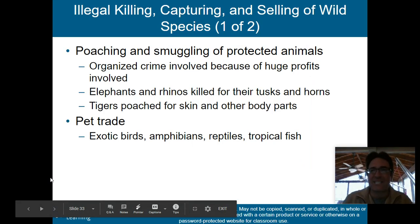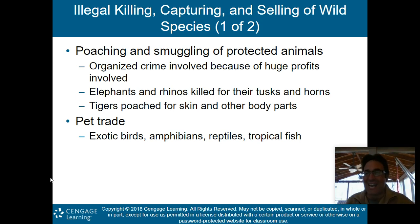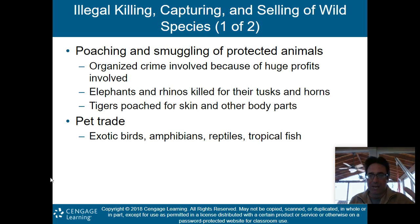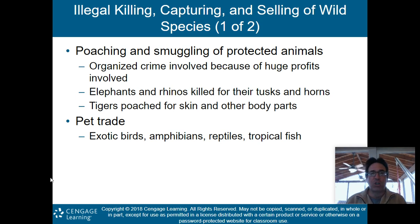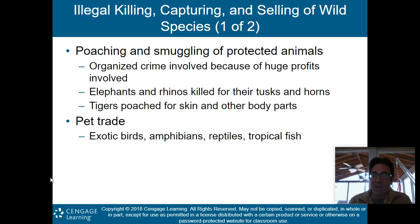Illegal killing, capturing, and selling of wild species is another major issue for sustaining biodiversity. Poaching and smuggling of protected animals is still a huge problem in the 21st century, especially in Africa and Asia. Organized crime is involved because of the huge profits. Elephants and rhinos are still killed for their tusks and horns, and tigers are poached for their skin and other body parts. In addition, the exotic pet trade — birds, amphibians, reptiles, and tropical fish — is a massive economic trade.